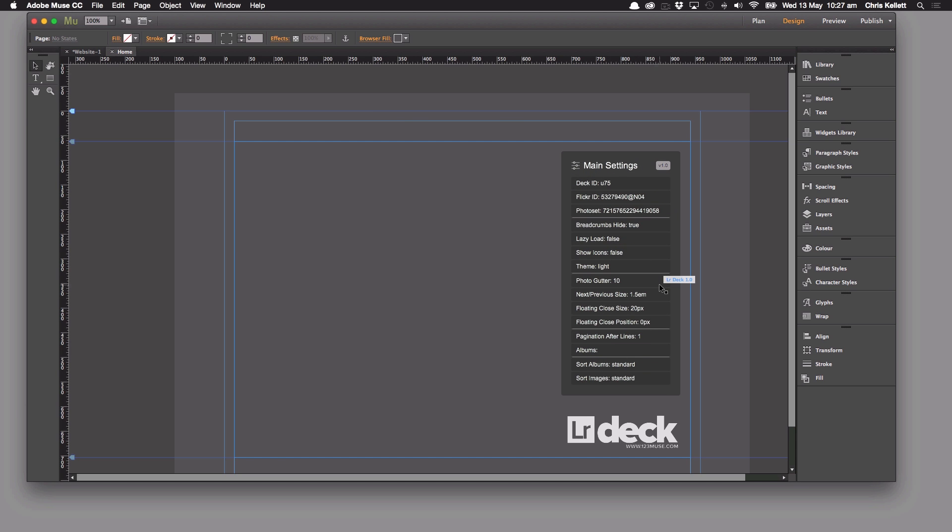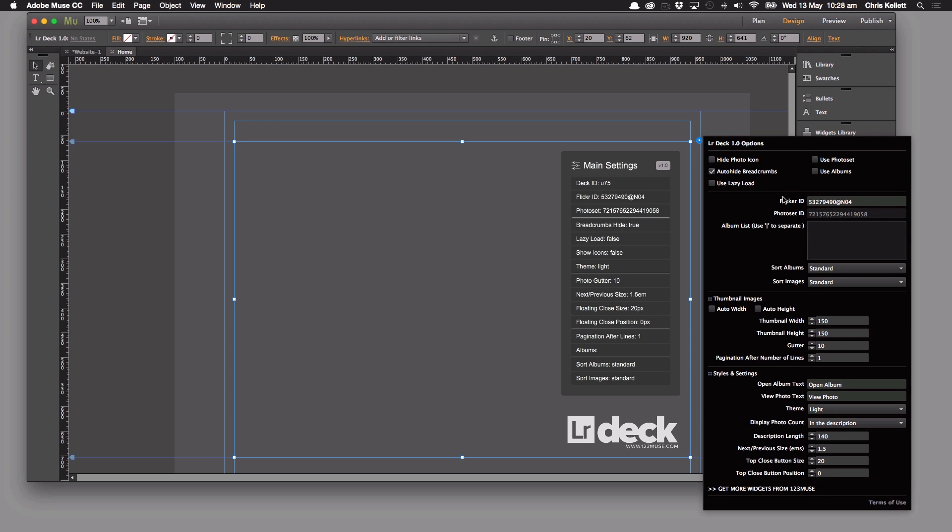We said before that we have the ability to add additional widgets to add additional features. One of the reasons we do that is because if we added all of the features that we want to give you to one widget, it would be unmanageable. So we want to use multiple widgets.